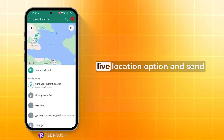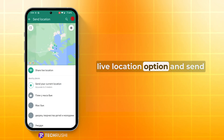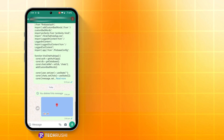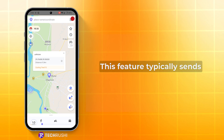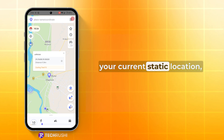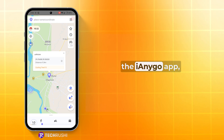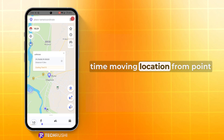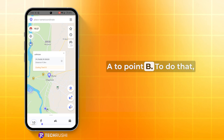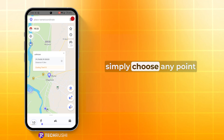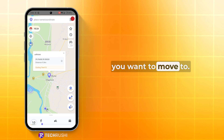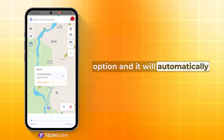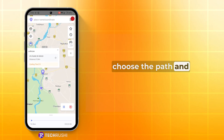Here, you can choose the Share Live Location option and send it for a limited time. This feature typically sends your current static location, but with the help of the iAnyGo app, you can also share your real-time moving location from point A to point B. To do that, simply choose any point you want to move to. Click on the second map icon option and it will automatically choose the path and start moving.